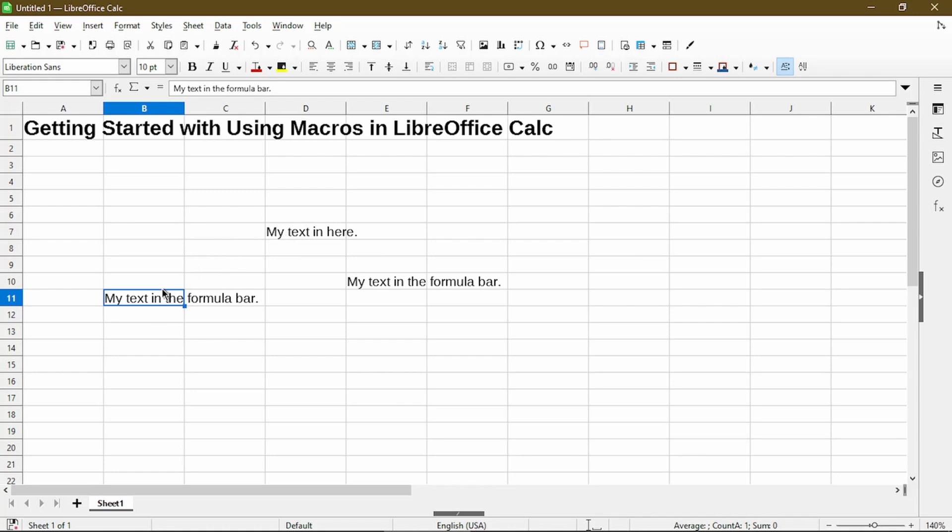Instead, it just put the text in wherever I had my cell selection. And if we look at the code, you'll see that it really does what I intended to.